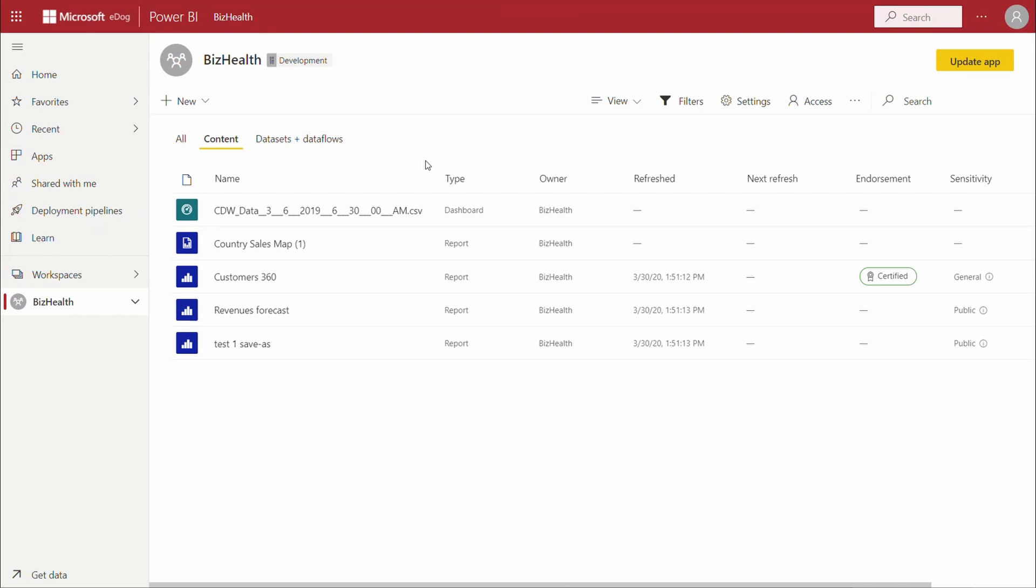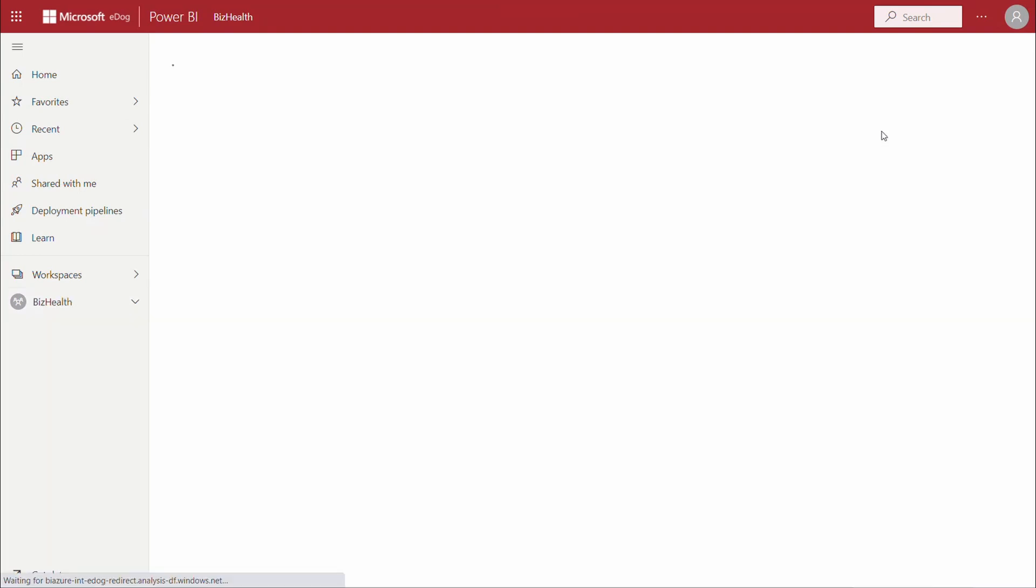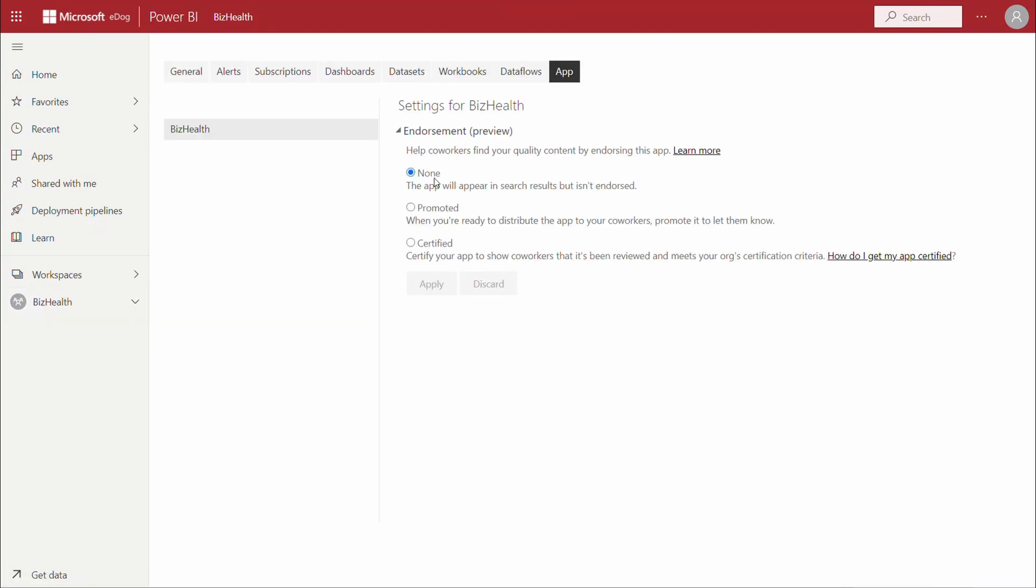Now, if we go to the app settings, we can complete the certification and apply it for all the content in this app.